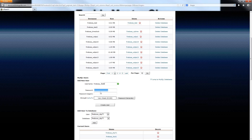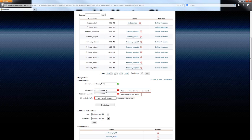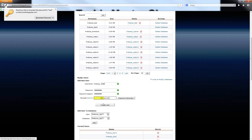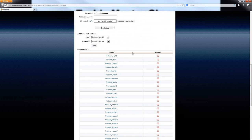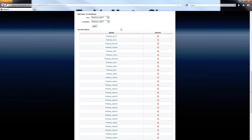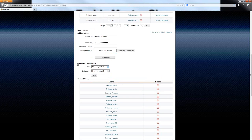With your database user, you have to provide a password for it, and this is the password that is actually used to access your database. Once you have that information punched in, you can see that this has created the new user now with my password. You need to return back to the page one more time. Now what you need to do is to actually assign this user to the database. Right here below where you created the user, where it says Add User to Database, simply select the user that you created and then select the database that you have created, and click on the Add button.